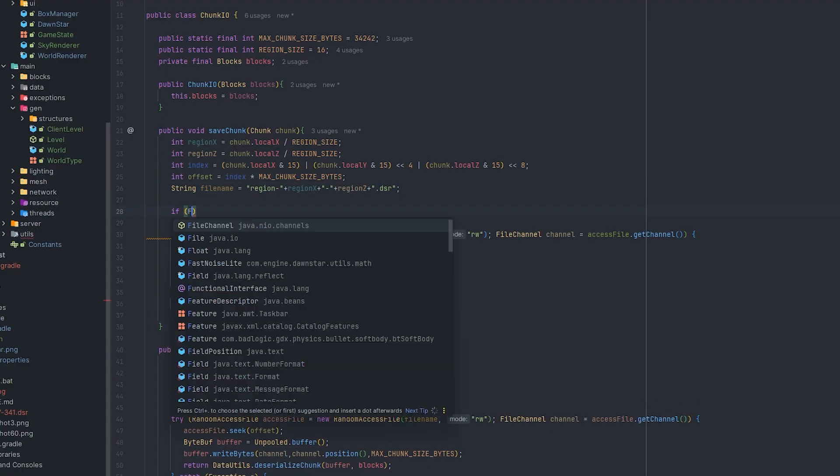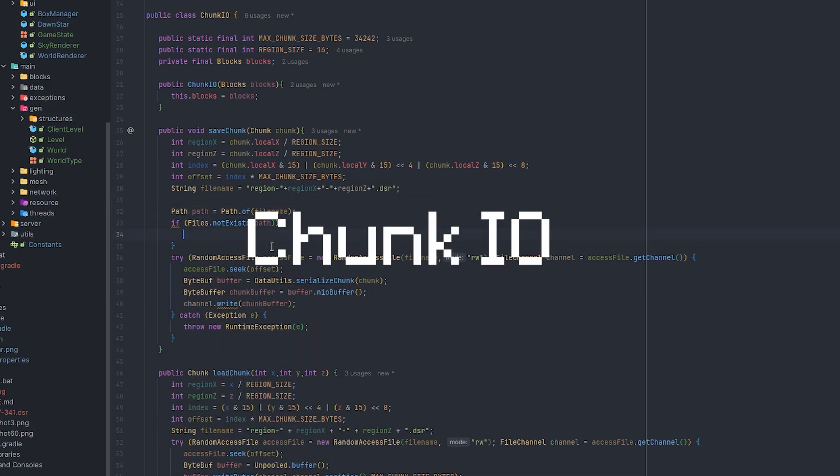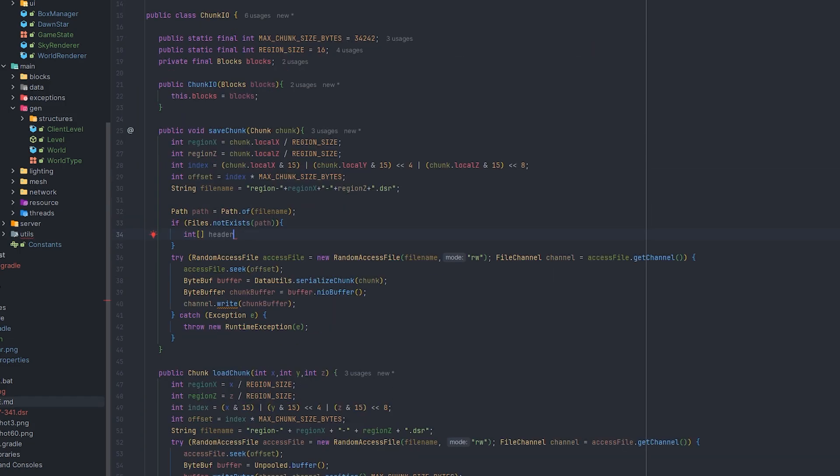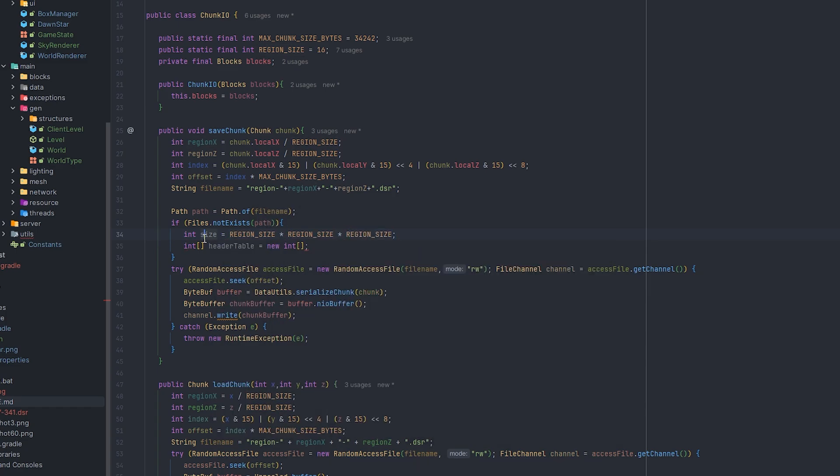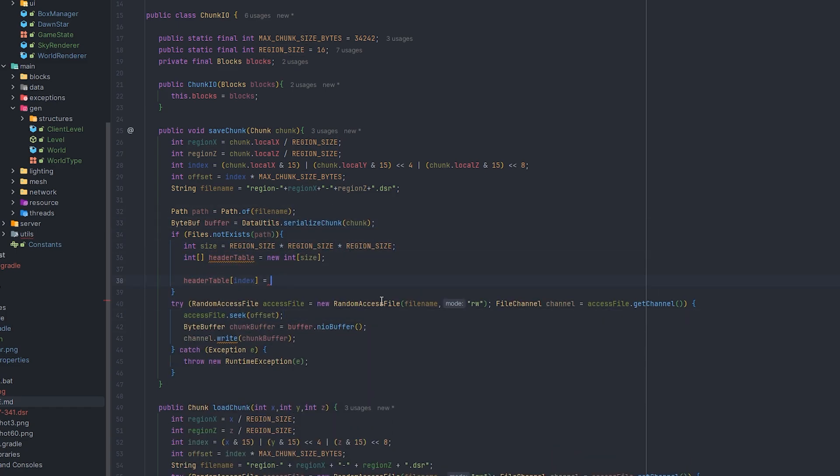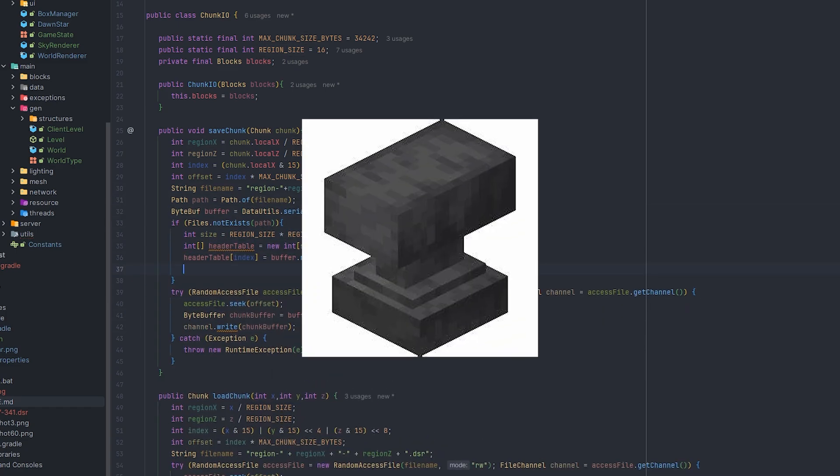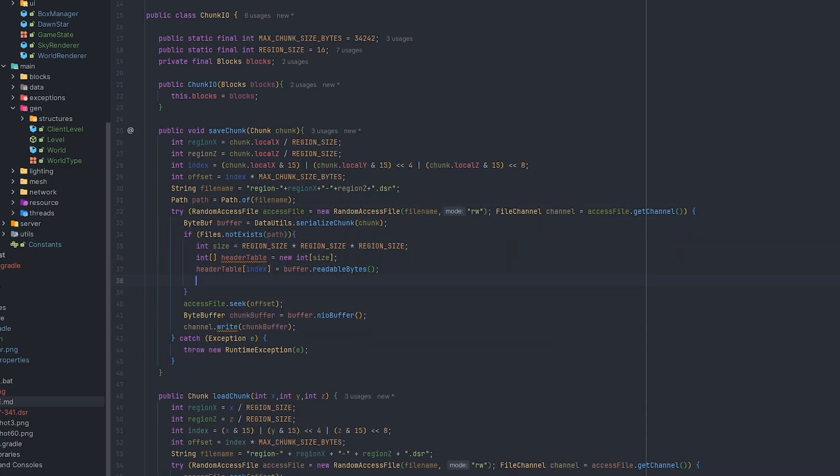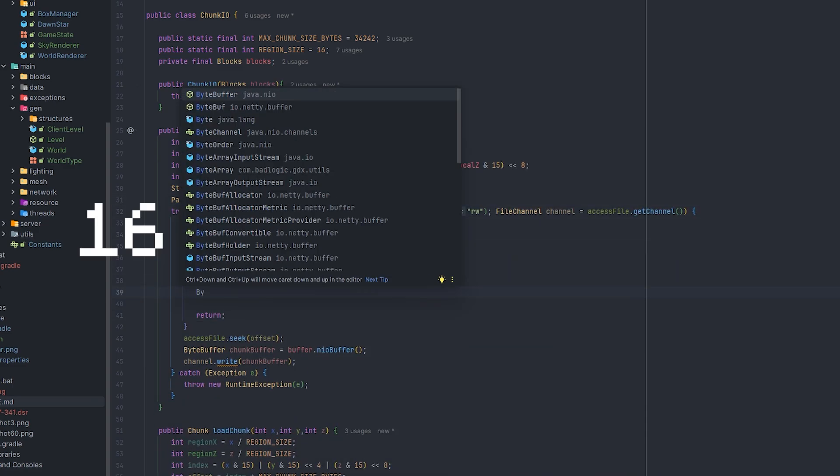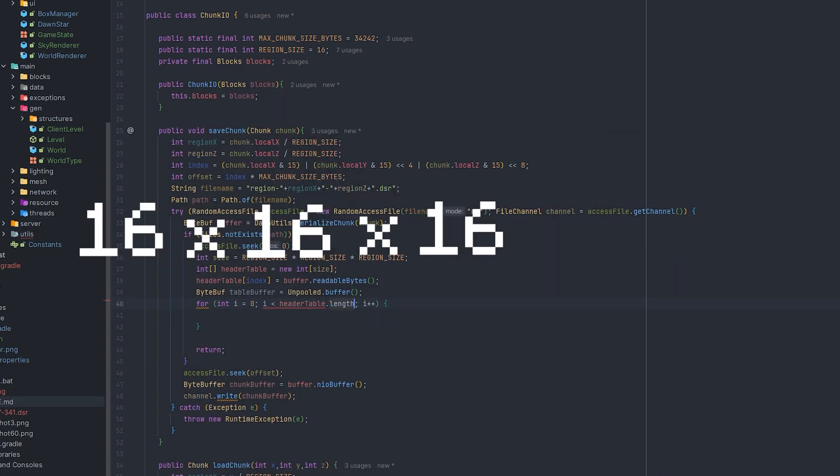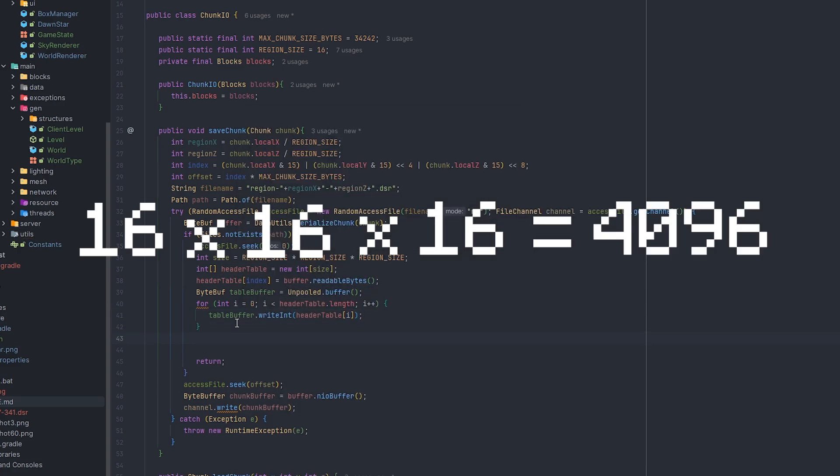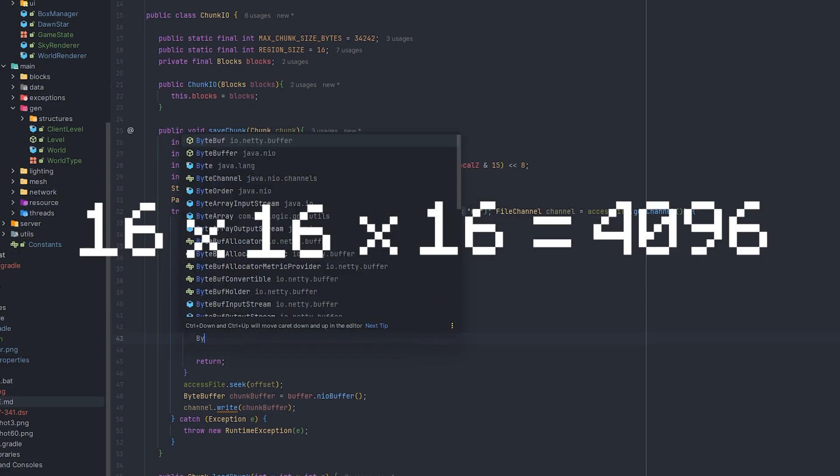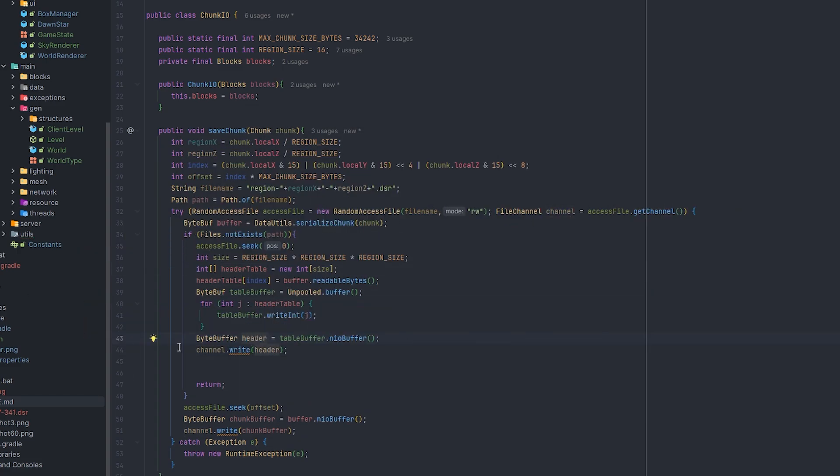So I basically ended up separating the chunk IO into a different class that will handle all the region format saving. And I want to aim for a Minecraft Anvil region format. I also set my region size to be 16 by 16 by 16, which will include about 4096 chunks, which is a lot.